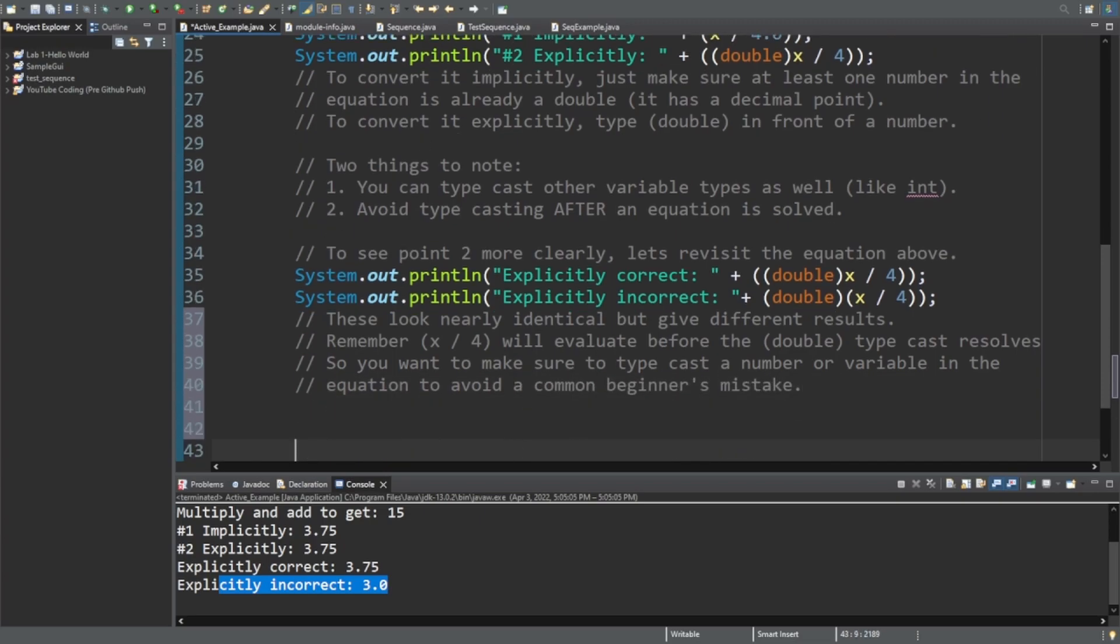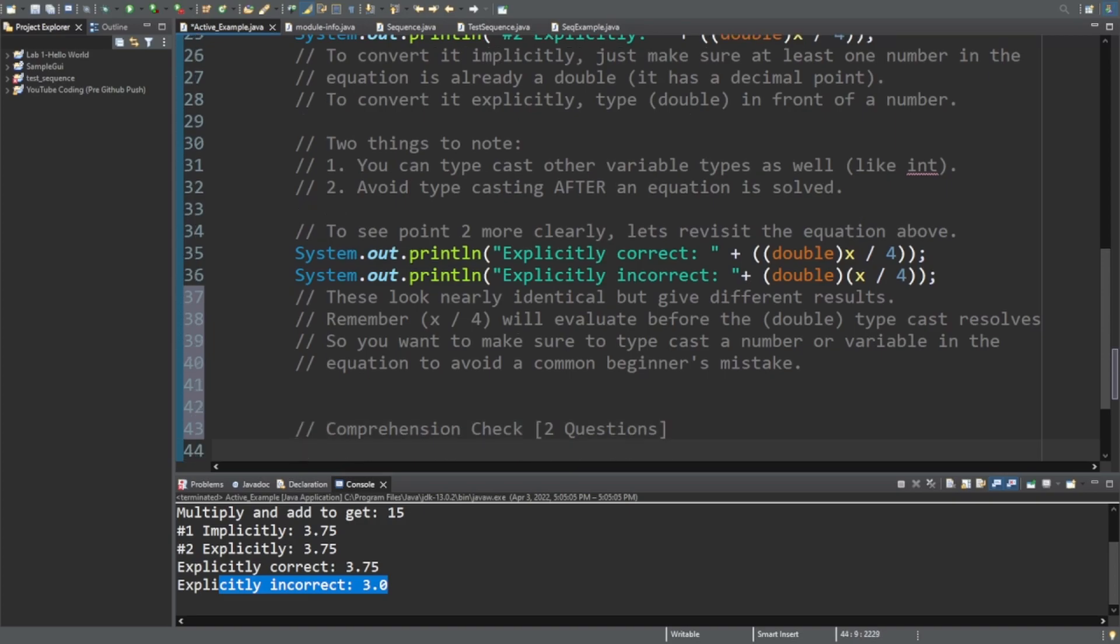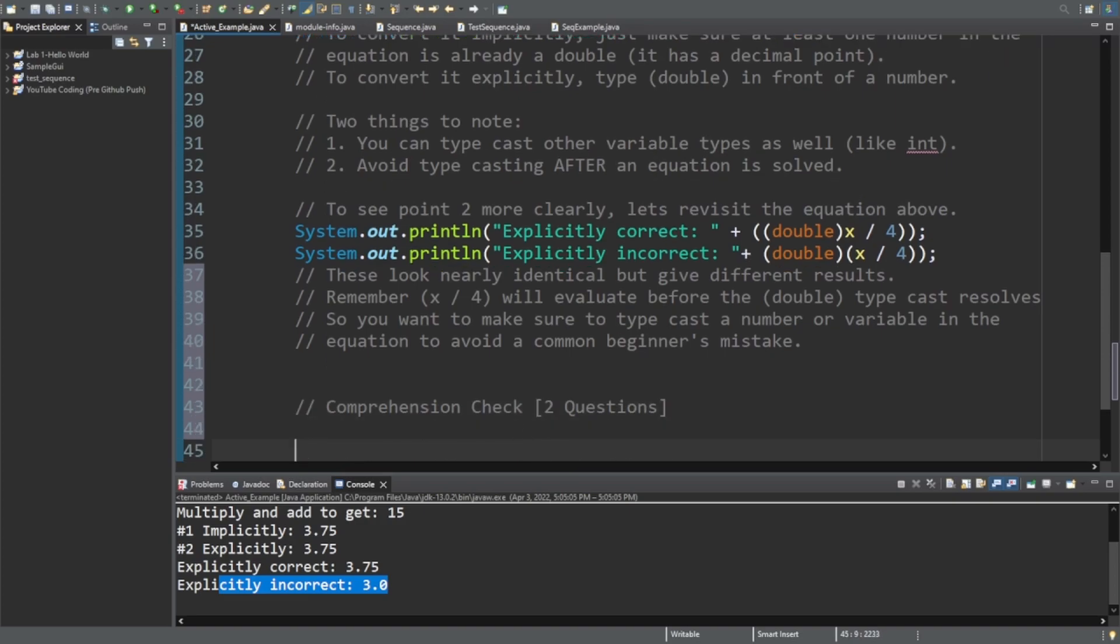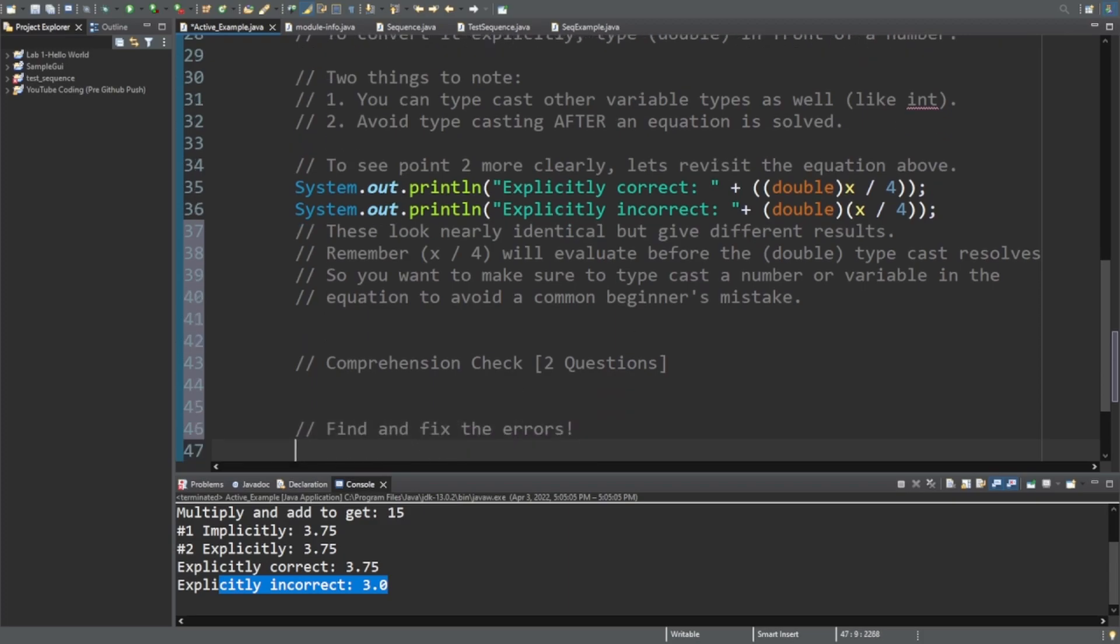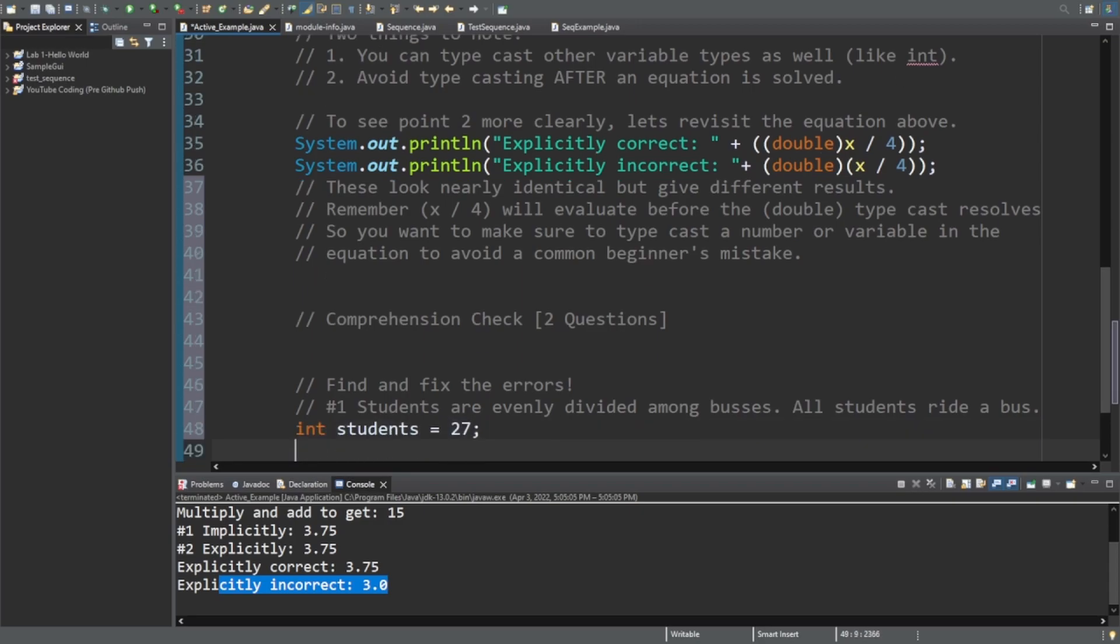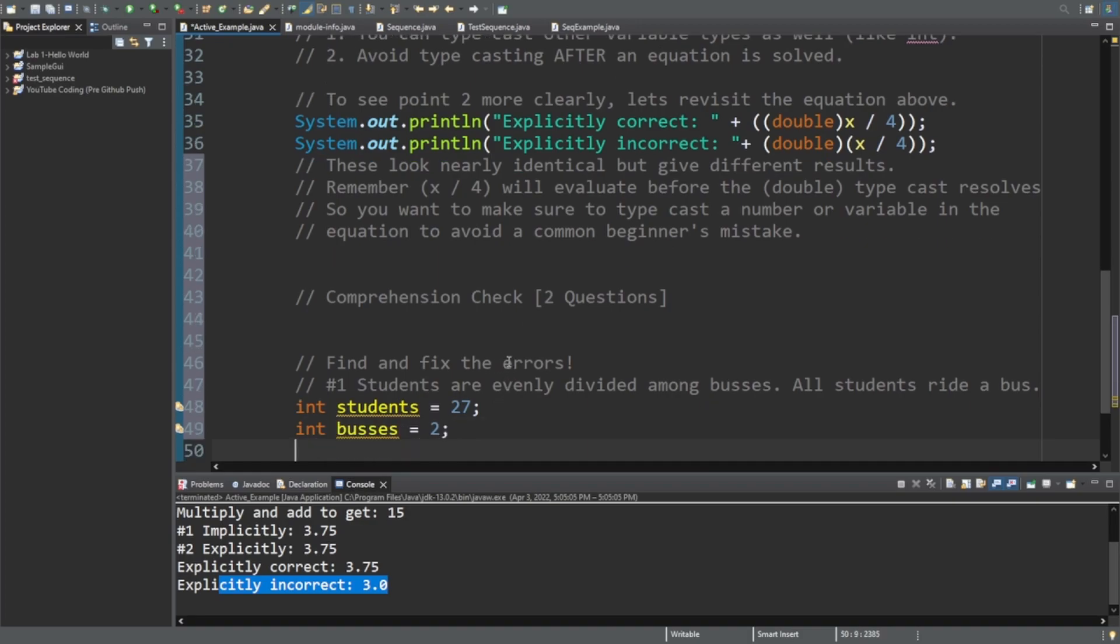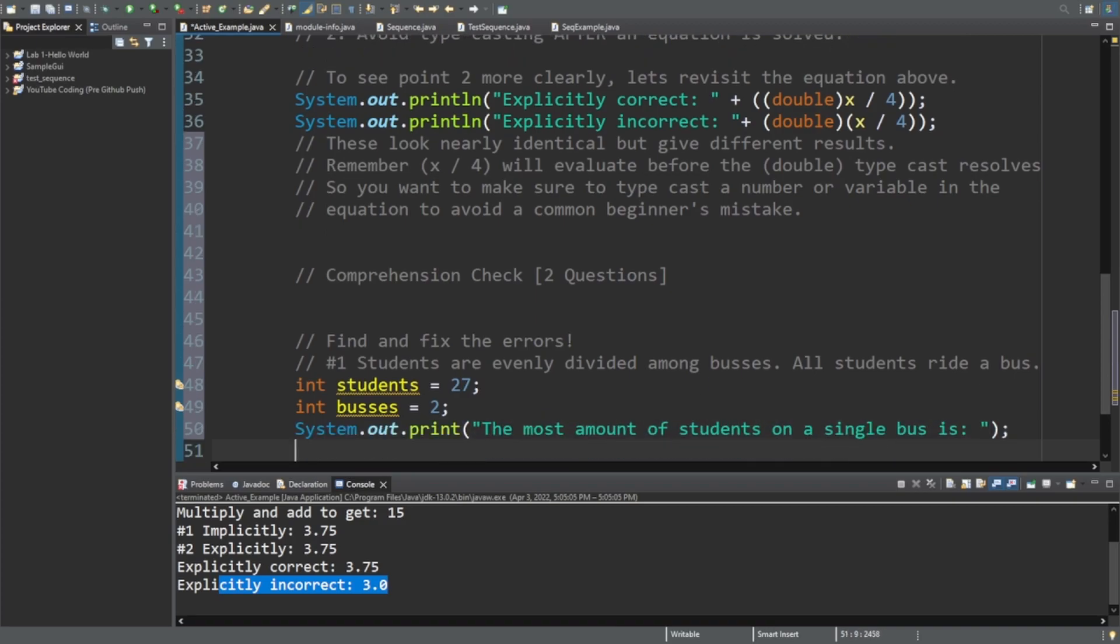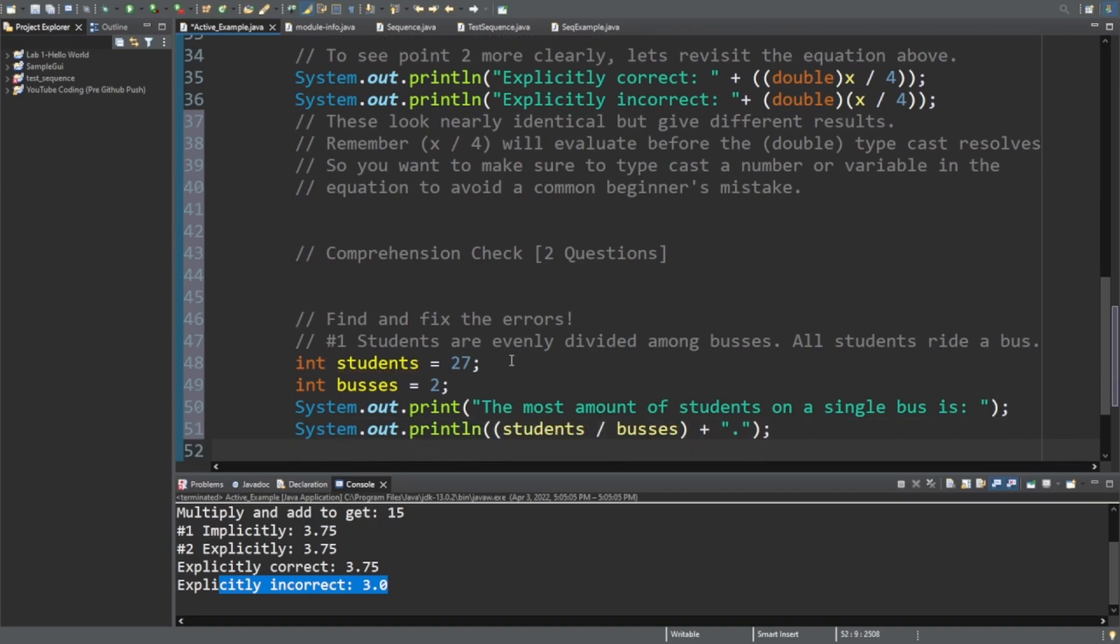Now it's time for a comprehension check. Let's see if you get what I am putting down. And if not, make sure to rewind the video. Here is the first of the two questions. I want you to find and fix the errors. Number one, students are evenly divided among buses. All students ride a bus. And if there's a remainder, you should probably give them a bus. So we're going to set the integer of students equal to 27 and the integer buses to 2. This is a very small school. System.out.print, the most amount of students on a single bus is, and then we have print line, students divided by buses, period. Fix this and make this make sense.